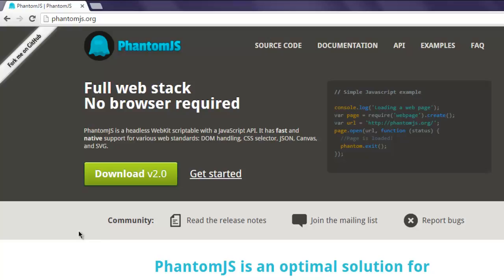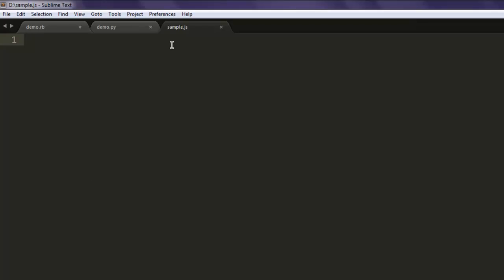Make sure that you have phantom.js installed and configured for your operating system. Now open a text editor and save the file with the name sample.js.